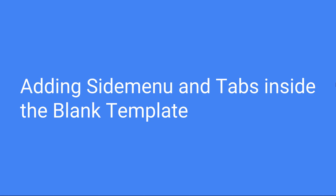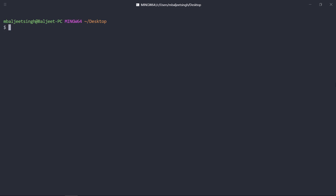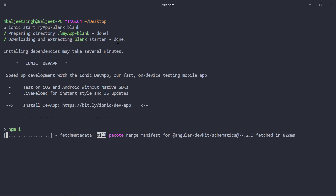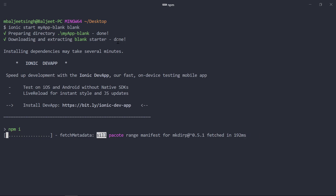In this video we will take a look at how we can add the side menu and tabs inside the Ionic blank template. To get started, we can create a new project with the Ionic blank template by typing: ionic start, then the name of the app — I will use 'my-app-blank' — and then the template name which is 'blank'. Press enter and this will create the project and install the dependencies.